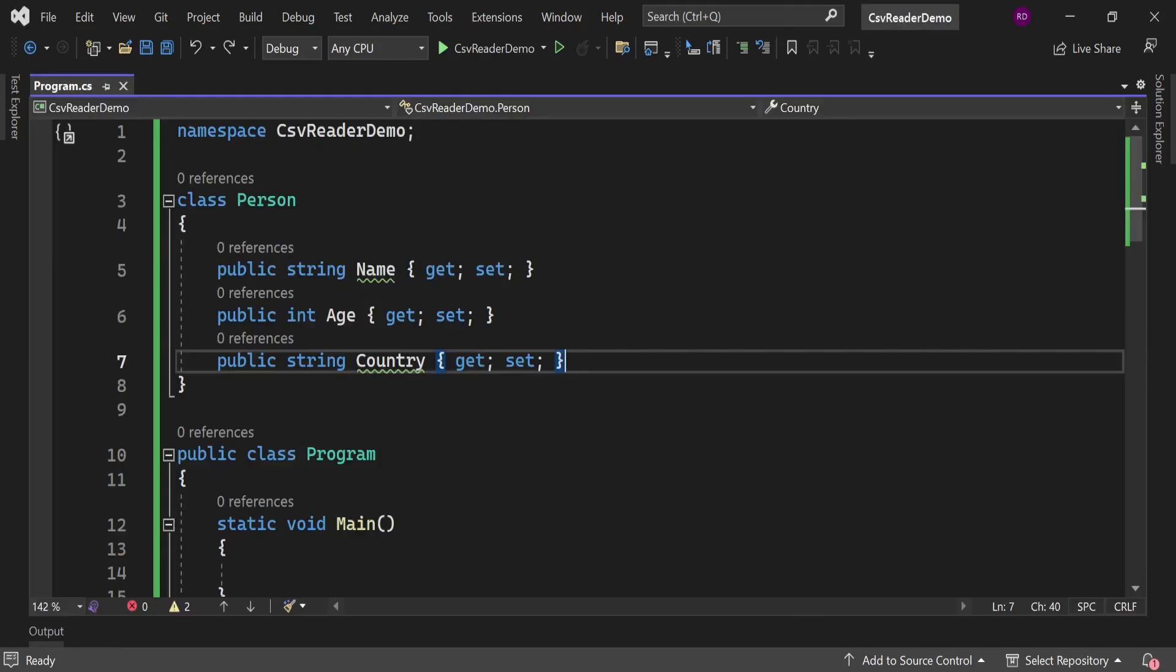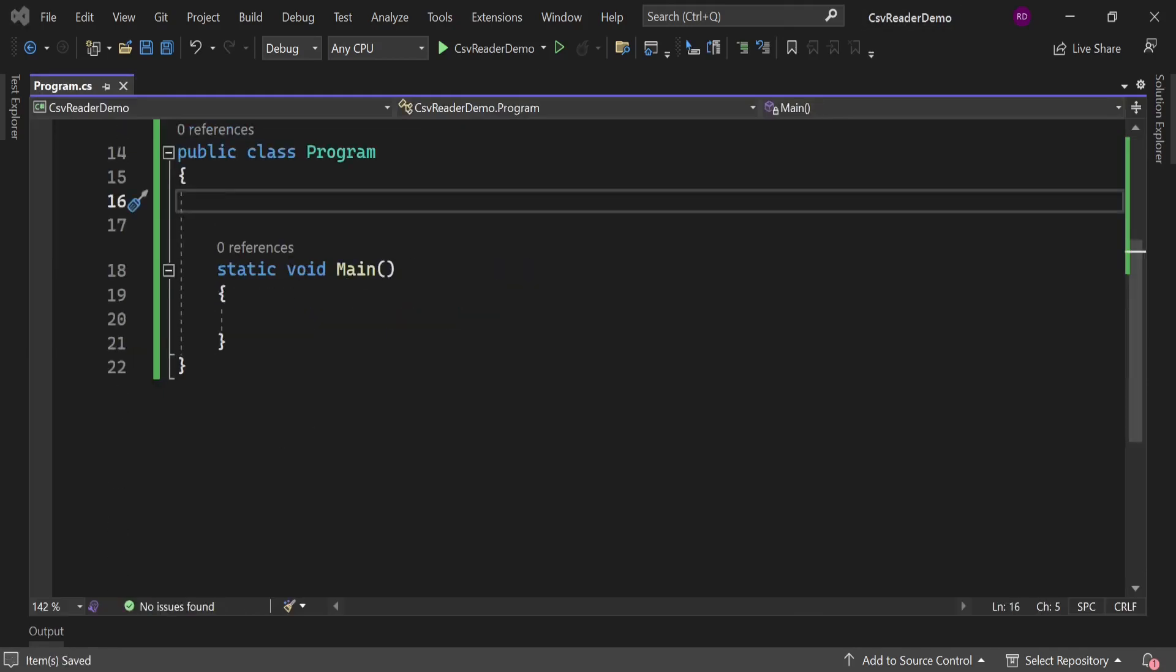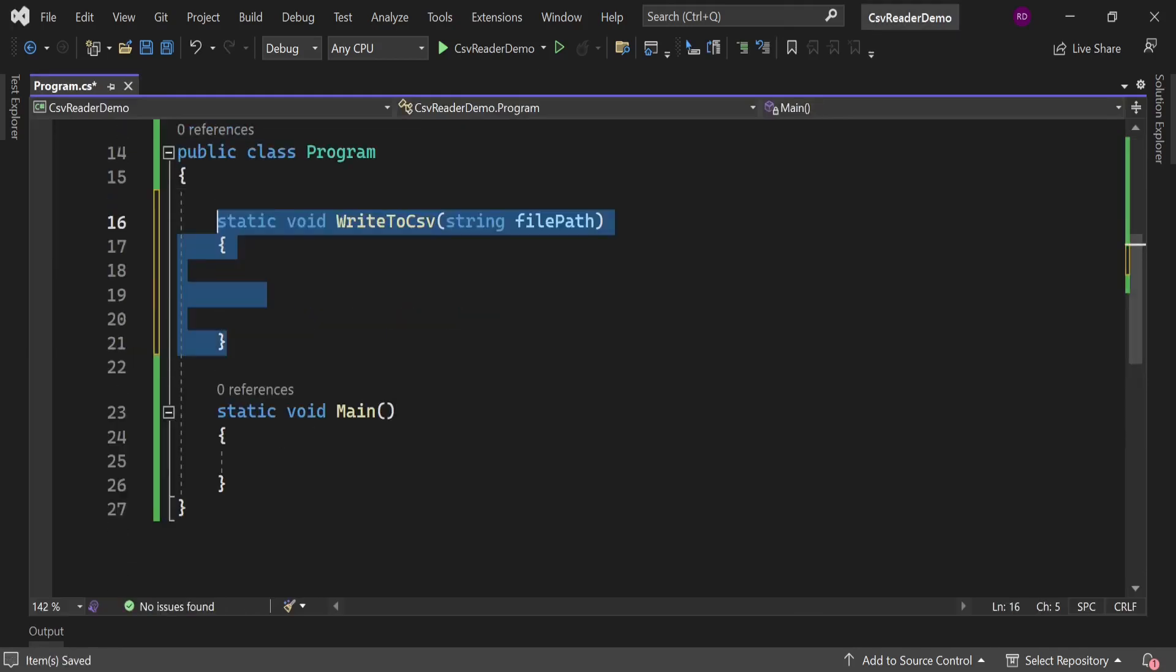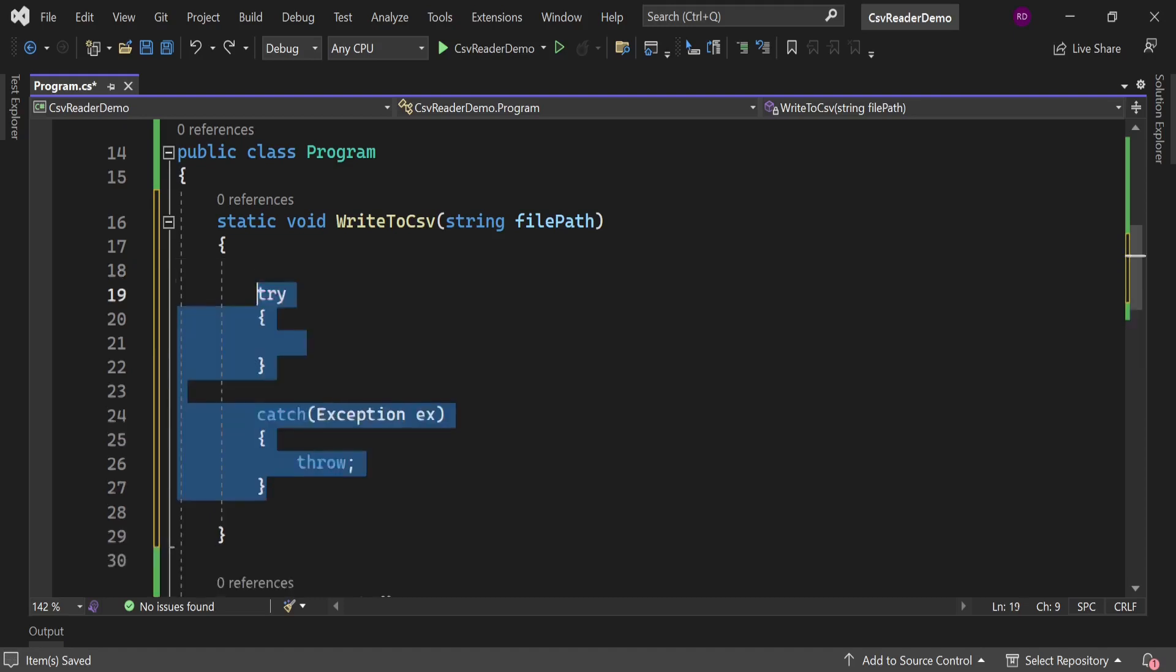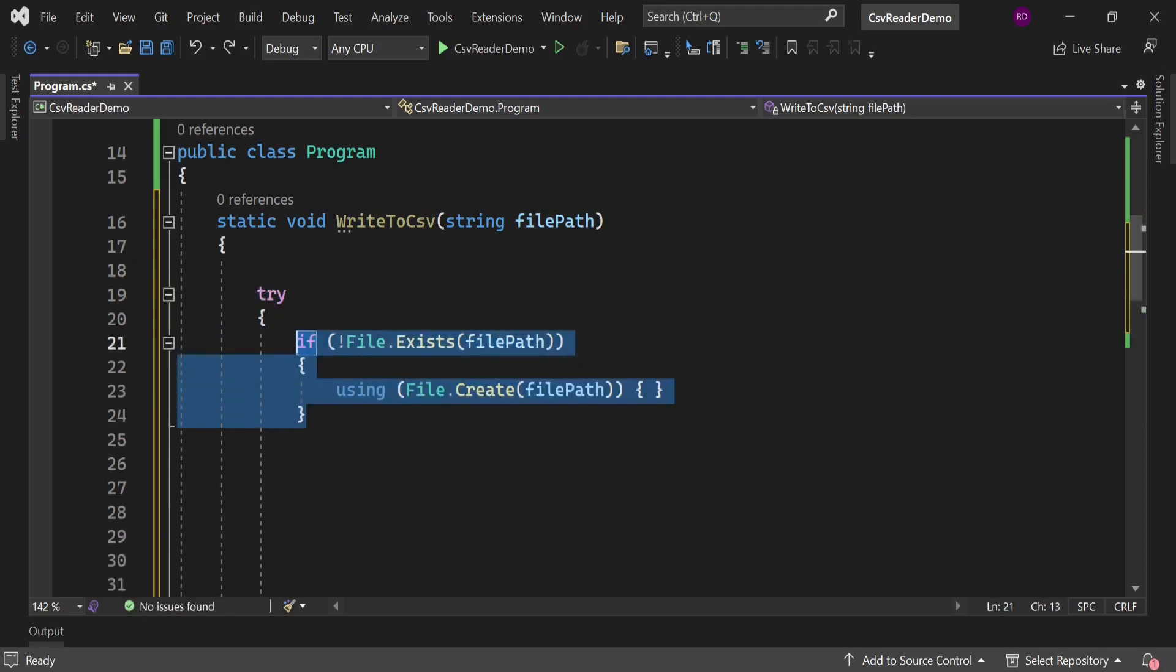Now inside the class Program, let's create a static method: static void WriteToCsv, and it takes a parameter string filePath. Let's put a try-catch block here.